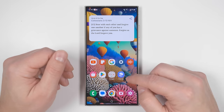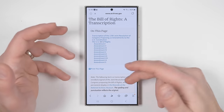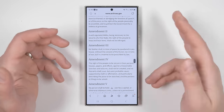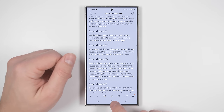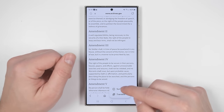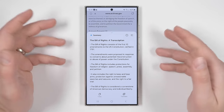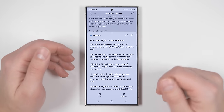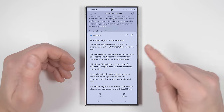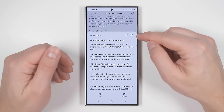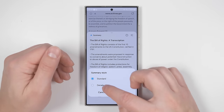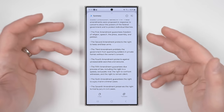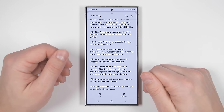If you're in the Samsung internet browser and there's a really long page you're reading and you just want a quick summary, all you have to do is tap the stars at the bottom, then tap summarize. This will give you a brief summary of the page without having to read the whole thing. But if you want more information, you can tap the icon in the upper right corner, then tap detailed, and get a more detailed summary of the article.